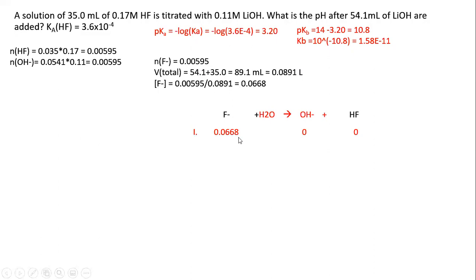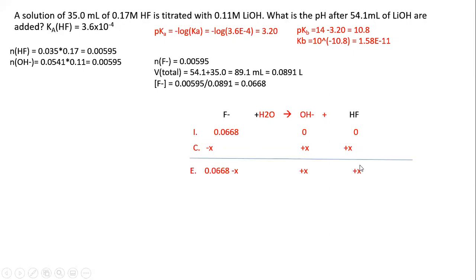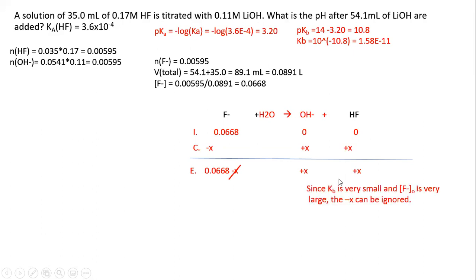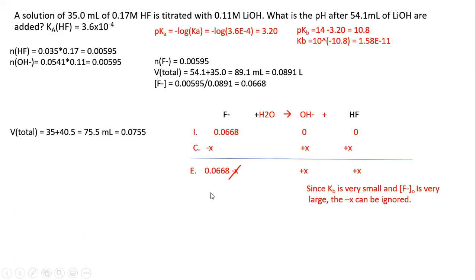Initially we start with the concentration of F⁻; the change is of course −x, +x, +x; then at equilibrium. We can neglect the −x because the Kb of F⁻ is much smaller than the initial concentration of F⁻.